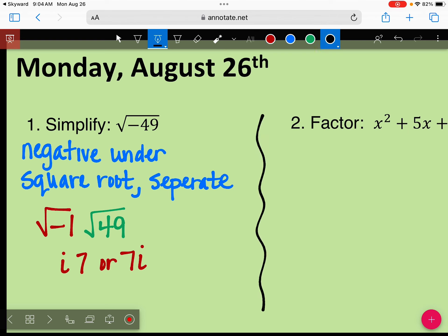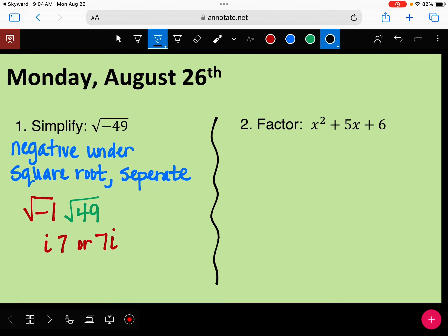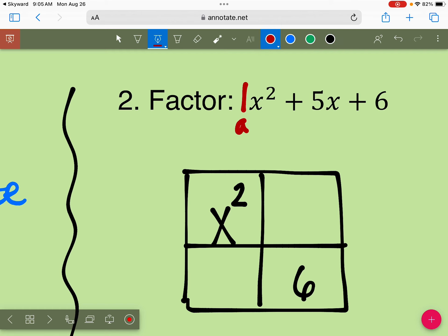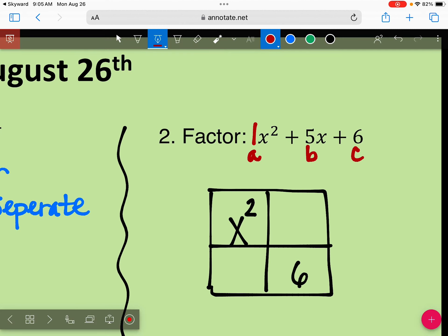Any questions about that first bell work? For number 2, we need to factor it. Go ahead and make your box. The A goes in the top left, C goes in the bottom right. So this is A, B, C. You need two numbers that would multiply to be 6 and add to 5. Try to figure out what your numbers would be.